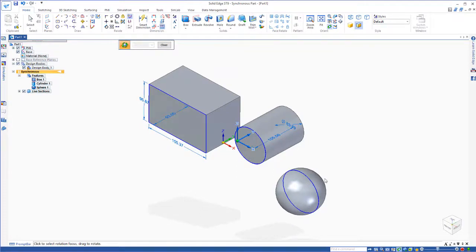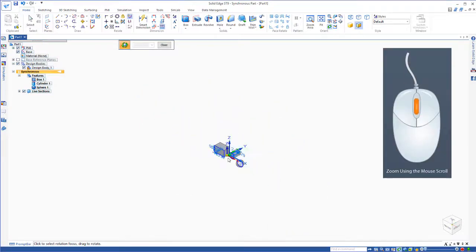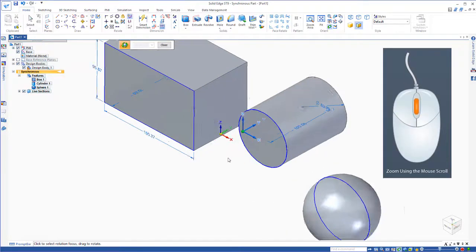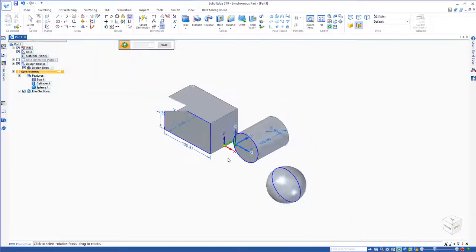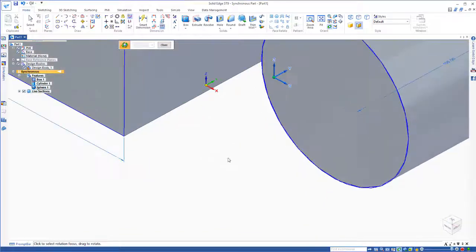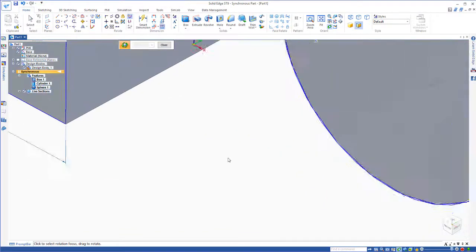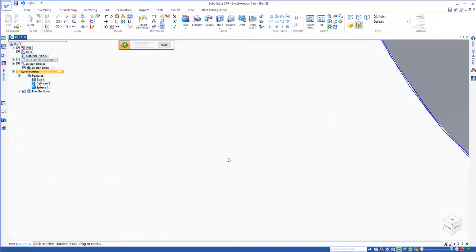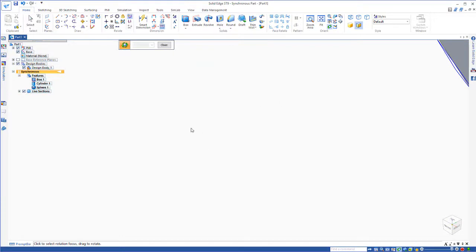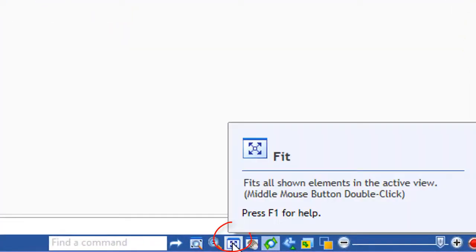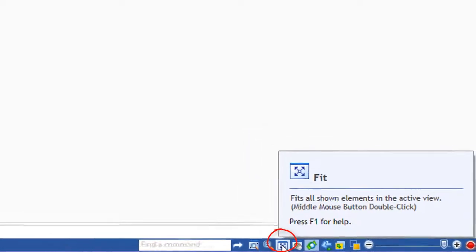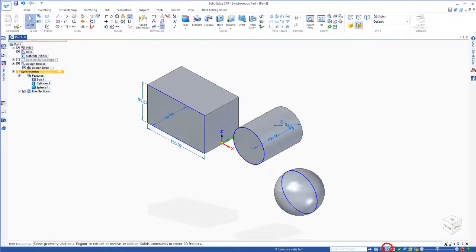To zoom in and zoom out, you simply need to roll the middle mouse button. Roll in and roll out. If you lose track of your model and you zoom way out and there's nothing on your screen, then what you can do is simply go down to the fit button right here and fit the screen again.